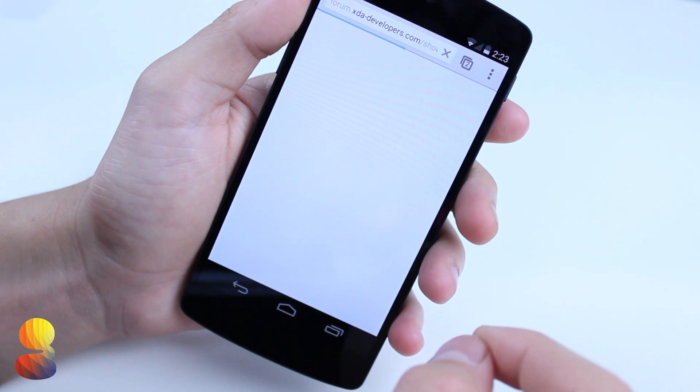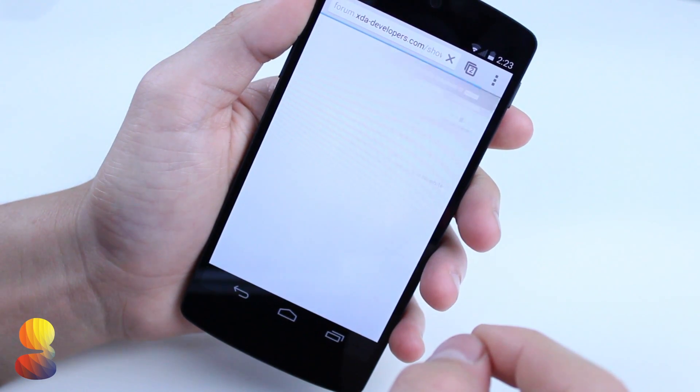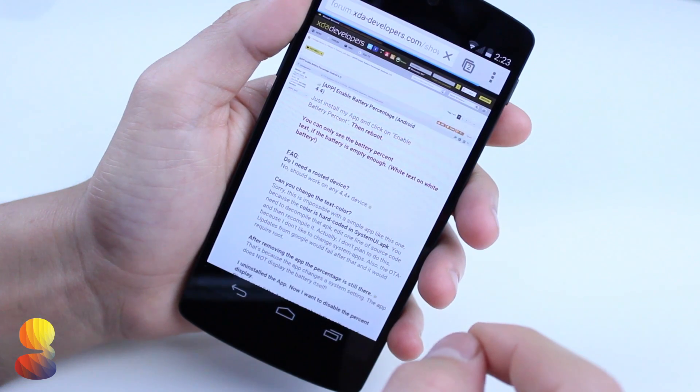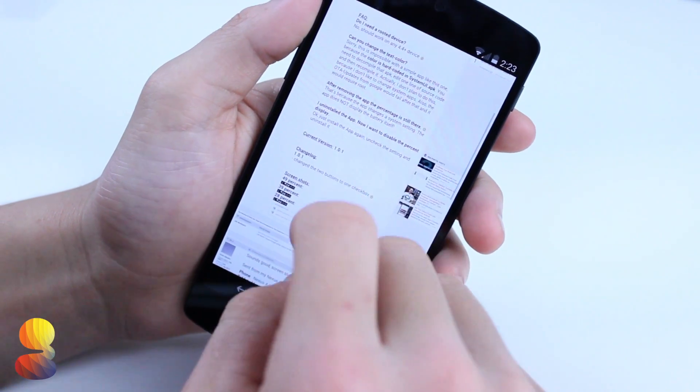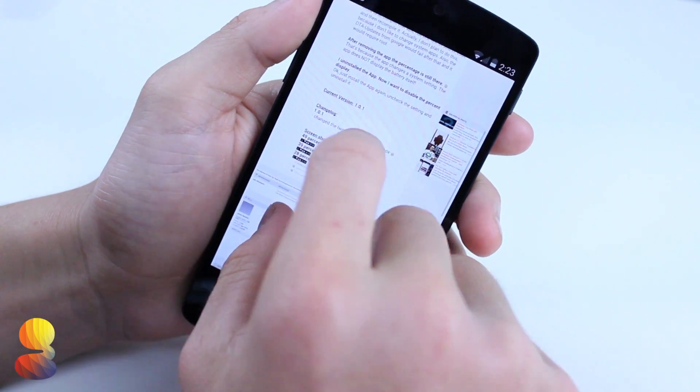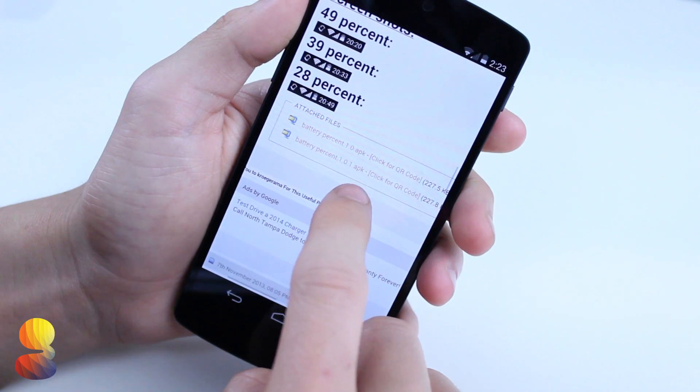So the first thing you want to do is check out the link down below in the description to my website and there will be another link to XDA Developers where you can actually install this application.